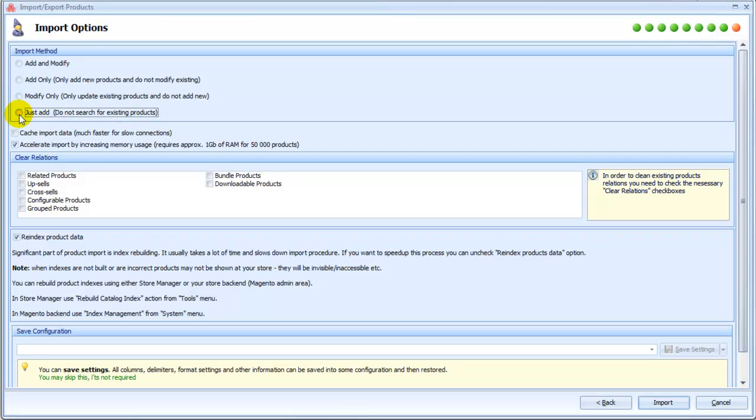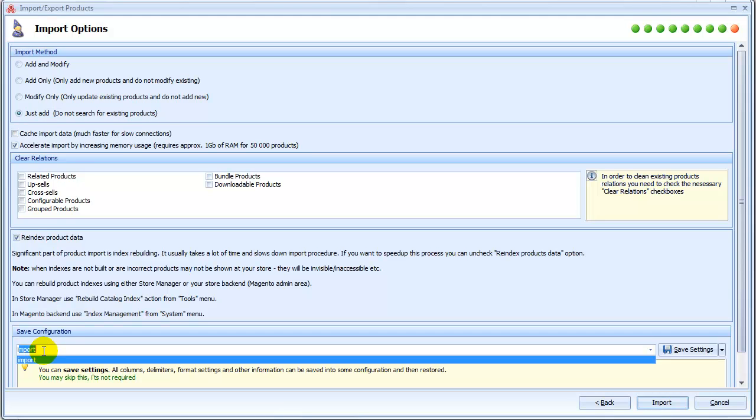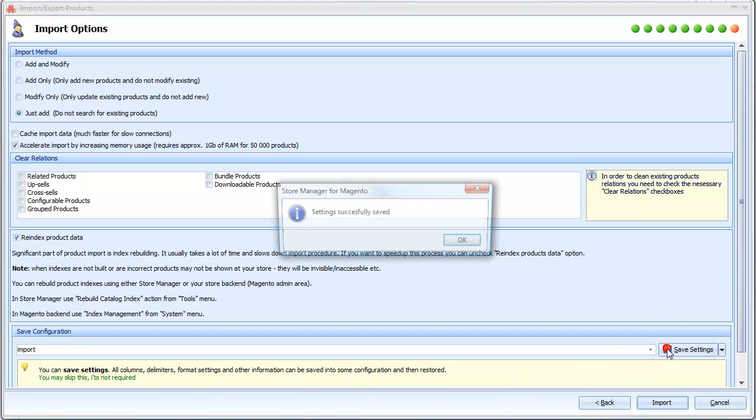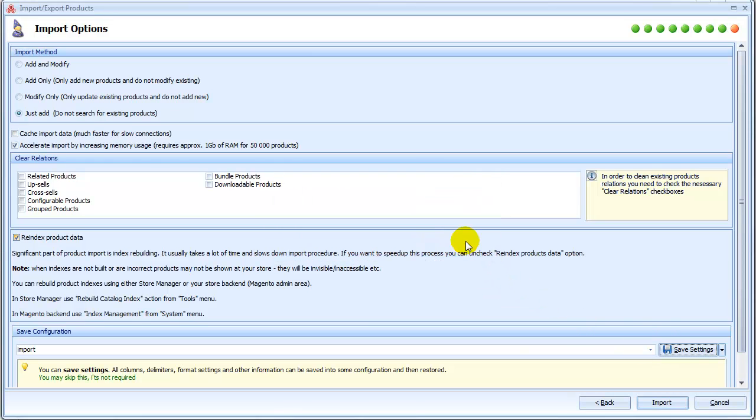You can store import settings under some configuration to use them for future imports as well as for scheduled automated import. Import will start when you press Import button. Proceed only if all settings are made.